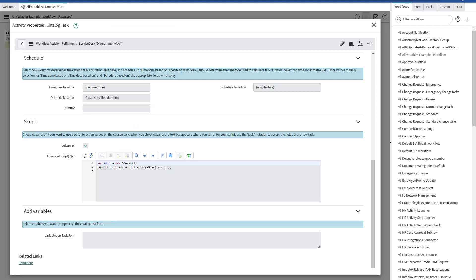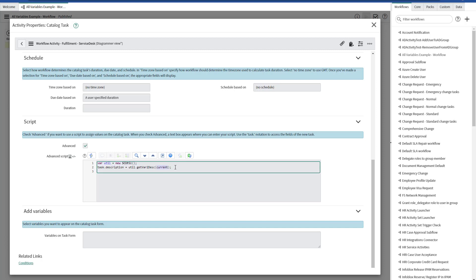As you can see, within the workflow on the catalog task creation, in the advanced script, I have used the script include that I created with the function to get the variables to the Description, and just passing the current, which is the requested item, as a parameter.